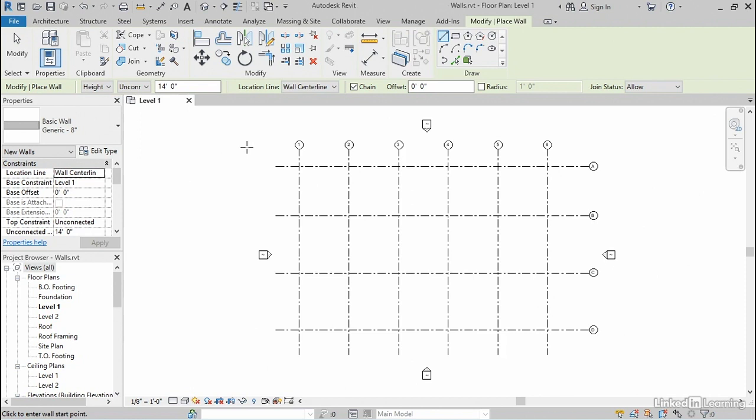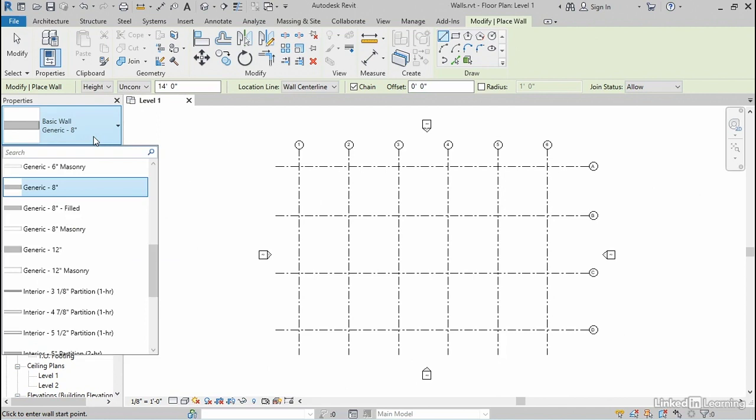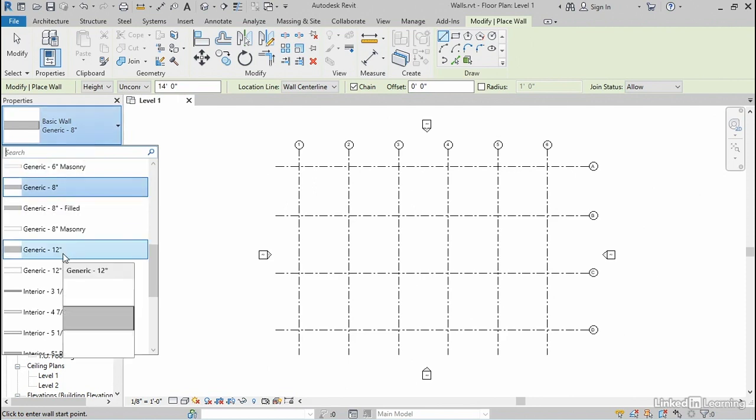The most important one is the kind of wall that you wanna draw with. Revit calls this the type. You can get to the type here on the top of the properties palette using the dropdown called the type selector. The reason you wanna start here is this will often change many of the other settings. So if you go through a lot of work setting up the other settings and then you change the type, it might reset all of your choices. So always start here with the type.